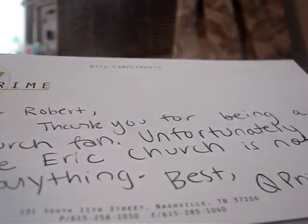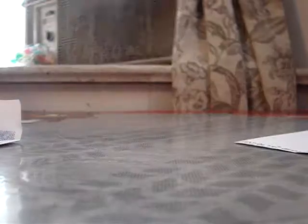I got a little letter that says thank you for being an Eric Church fan. Unfortunately at this time Eric Church is not signing anything with compliments Q Prime. So there's three wasted photos of Eric Church.